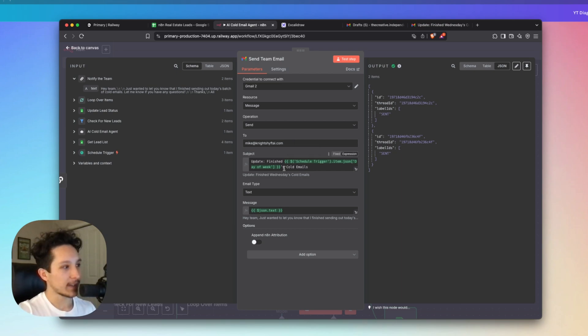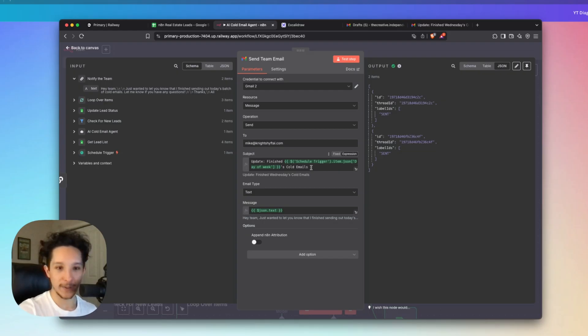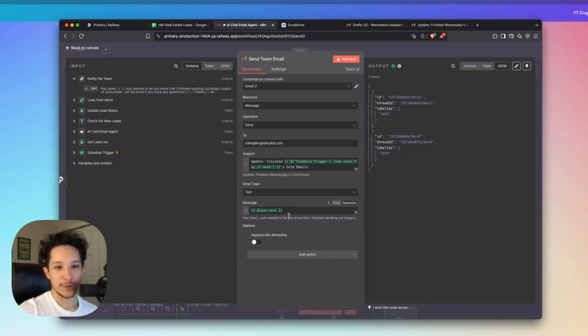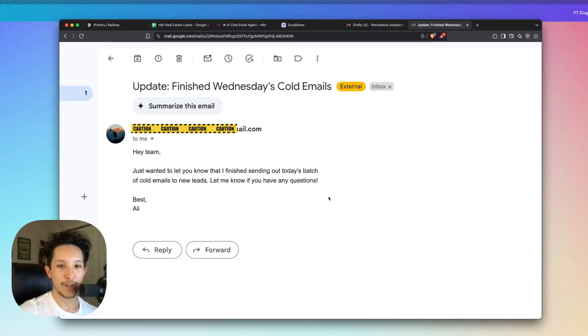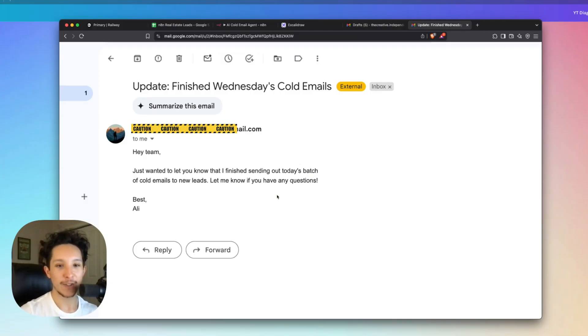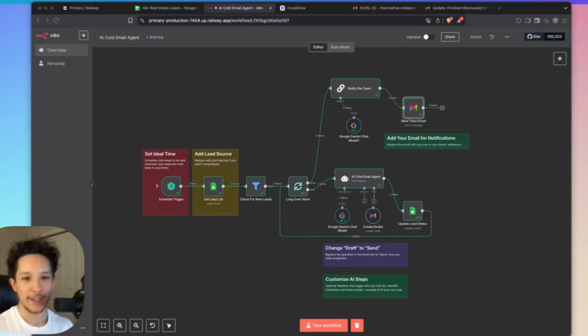In the subject line, I've actually included a variable, so it's going to be updating you on that specific day's emails. And again, this is just for organization and for a better user experience. And for the actual message, all I've done was extract that AI response and then drop it right into the body content for this email. And from there, you should just get some emails like this coming through, letting you know every single day when your agent has finished your cold email task.